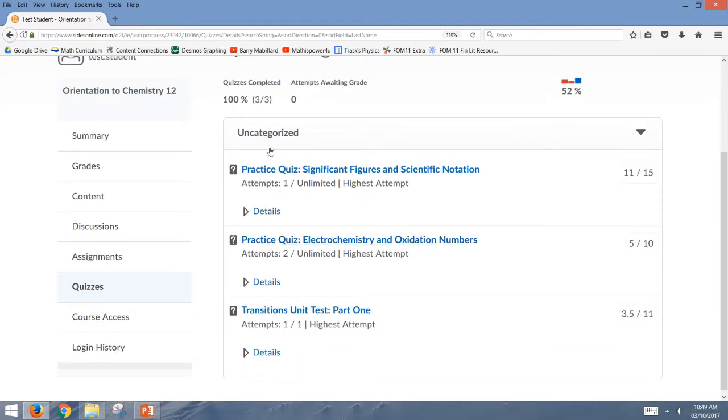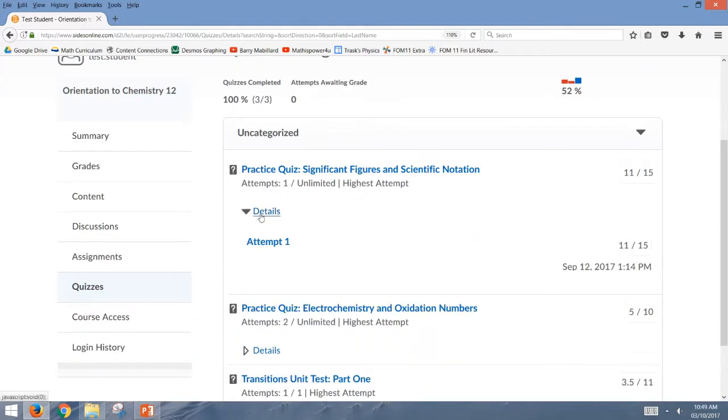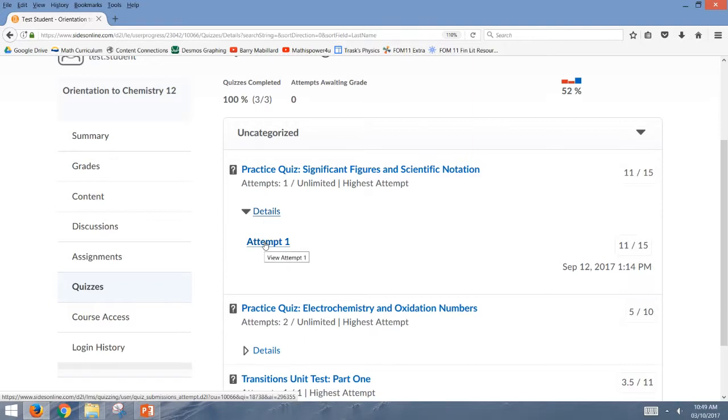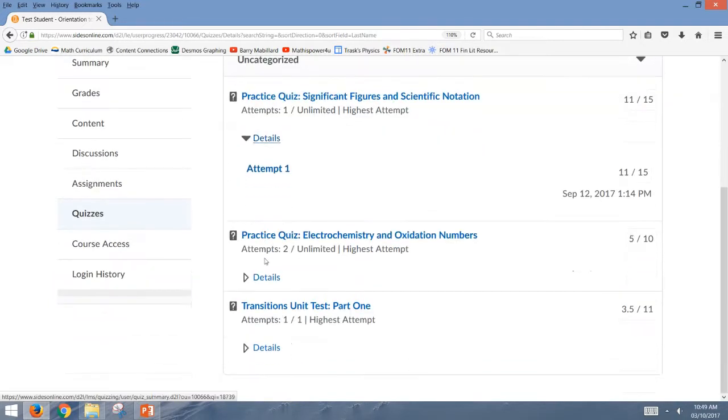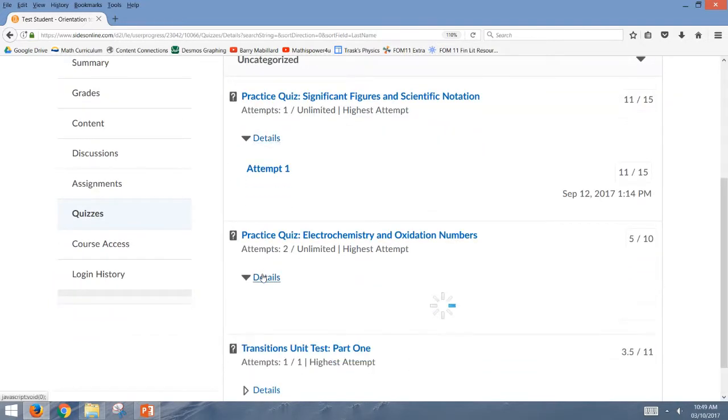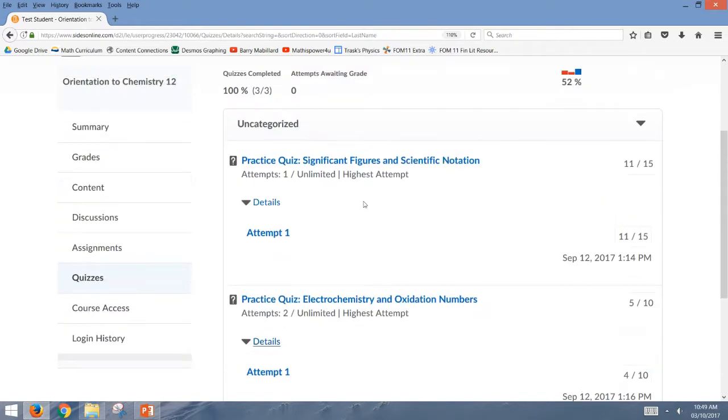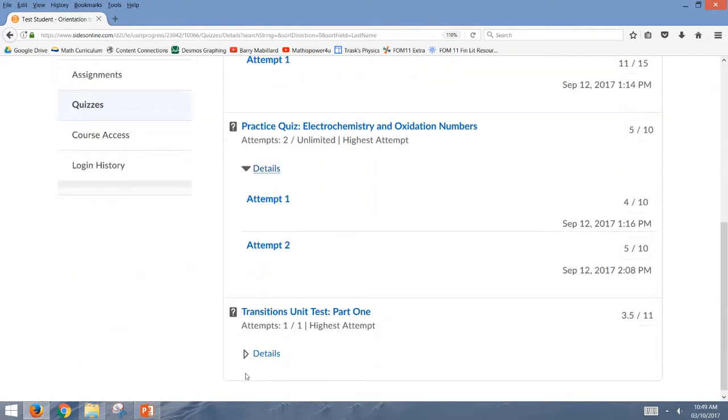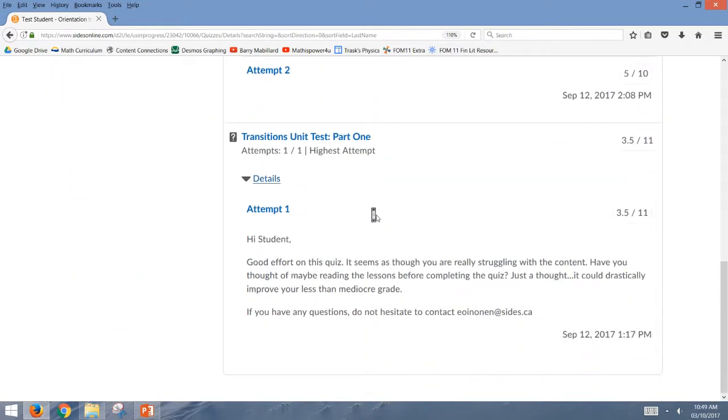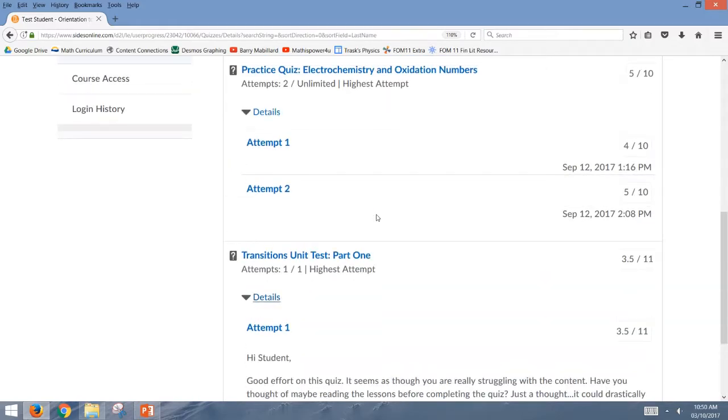So here you go, you can see my practice quizzes, I can open up the details, I can go directly to my attempt one, or in the second quiz, I can see my other two attempts. And so this is a really great place to come in and find the feedback from your quiz attempts as well.